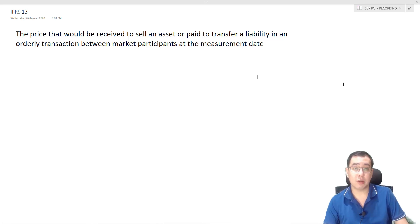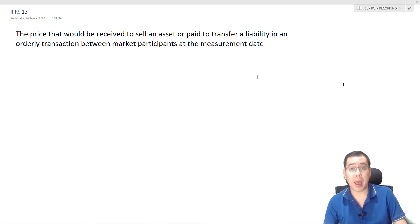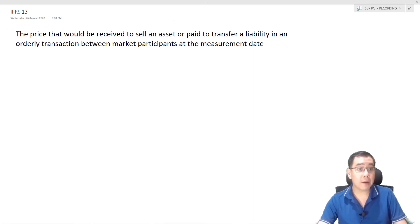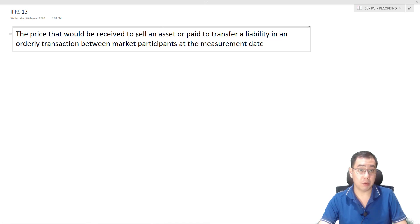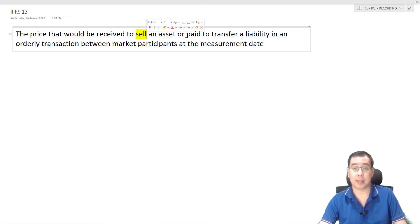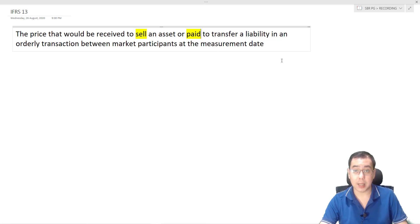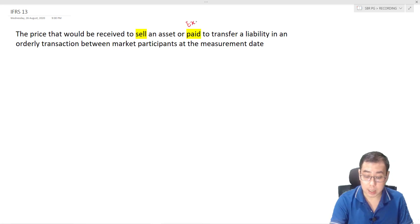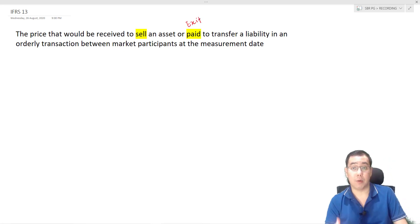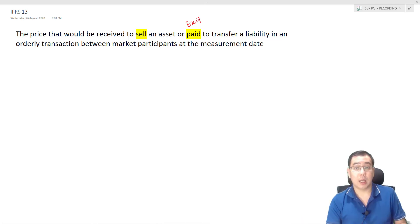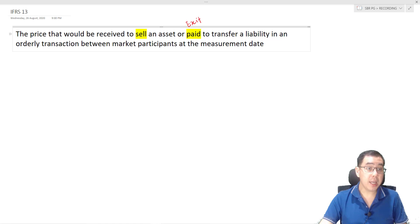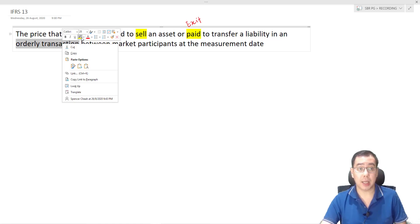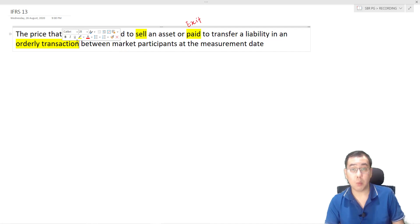Welcome to my revised with me revision series. Today we will be looking at IFRS 13 - Fair Value Measurement. IFRS 13 defines fair value as the price that would be received to sell an asset or paid to transfer a liability. We can conclude that IFRS 13 uses an exit price rather than an entry price, to transfer a liability in an orderly transaction.